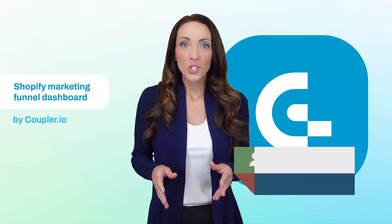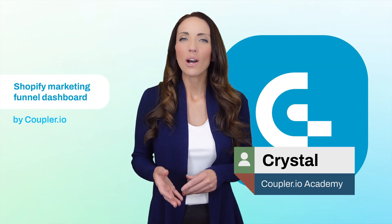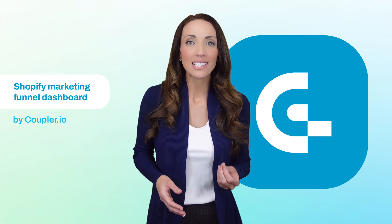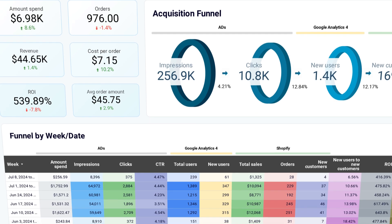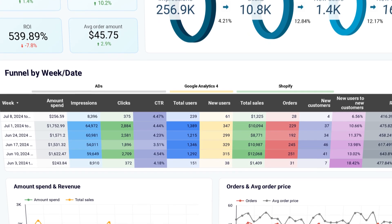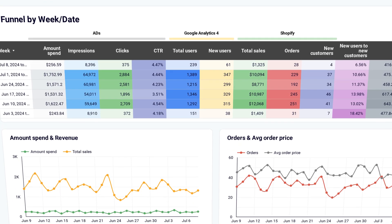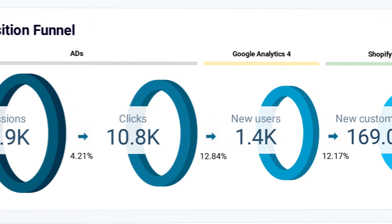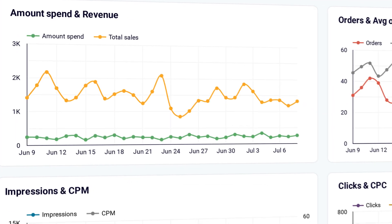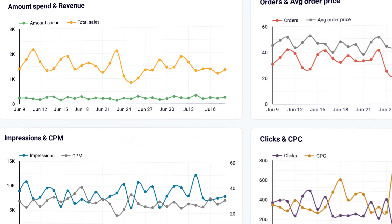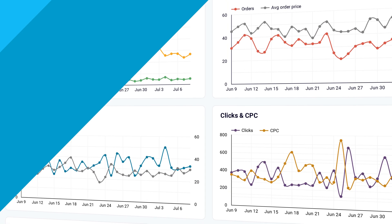Running a successful Shopify store requires understanding how your advertising budget impacts the customer journey. Without a central dashboard, you have to piece together data from different sources, which takes time and can lead to mistakes. The Shopify marketing funnel template brings all this crucial information together, letting you easily see your entire marketing funnel, track key metrics, and monitor daily changes — and it's free, taking just a few minutes to set up.